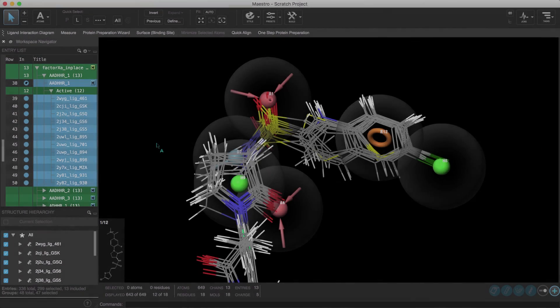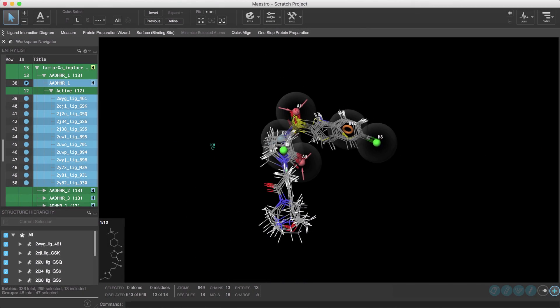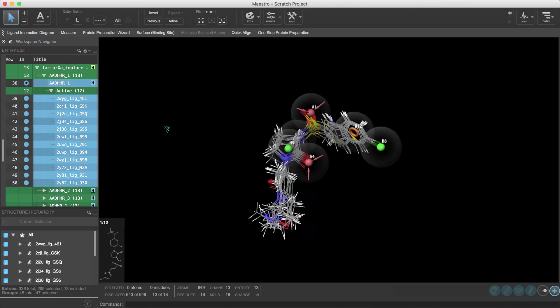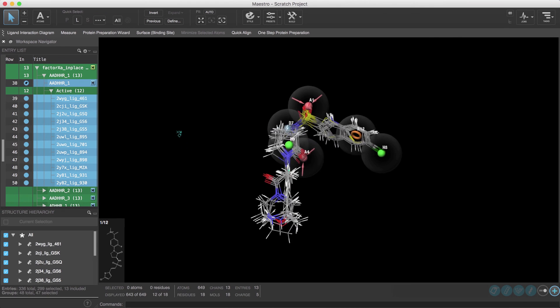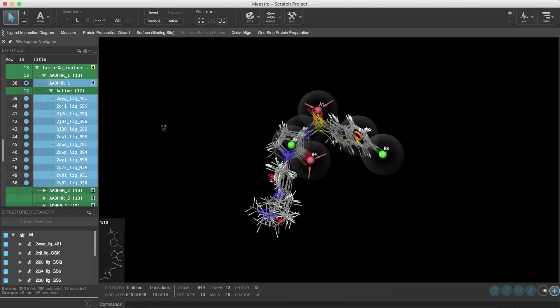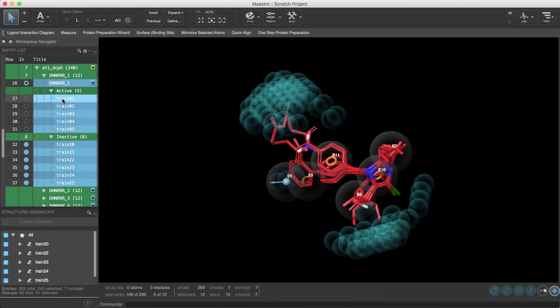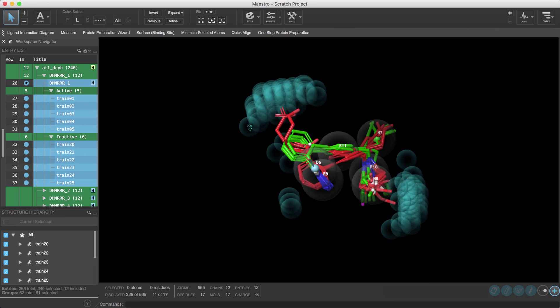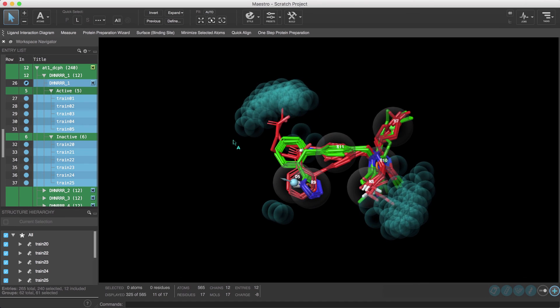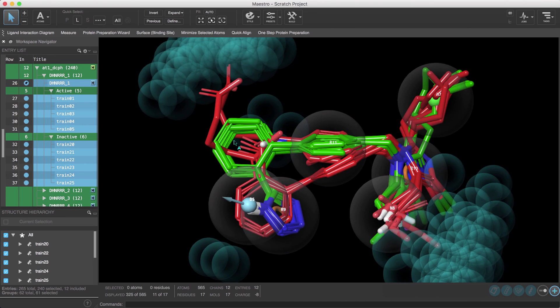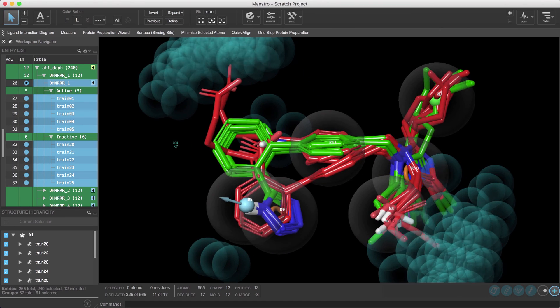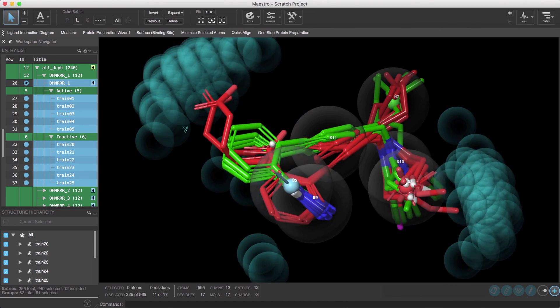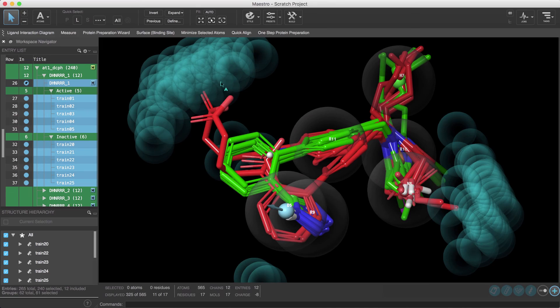Be sure to check out previous videos on creating pharmacophore hypotheses using pre-aligned ligands while in the next video we'll cover how to find a common pharmacophore hypothesis using a set of known active and inactive ligands in a congeneric series.